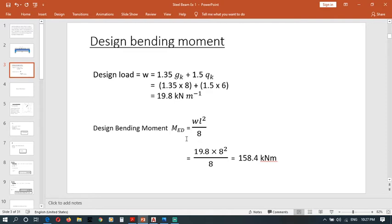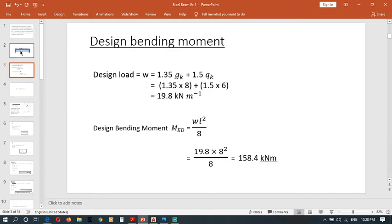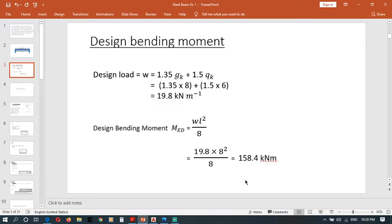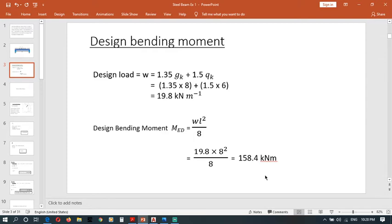Now I use that relationship. Med equals wL squared over 8. w is design load 19.8, and we use the span which is 8 meters. Once we simplify this we can get Med as 158.4 kN meter.